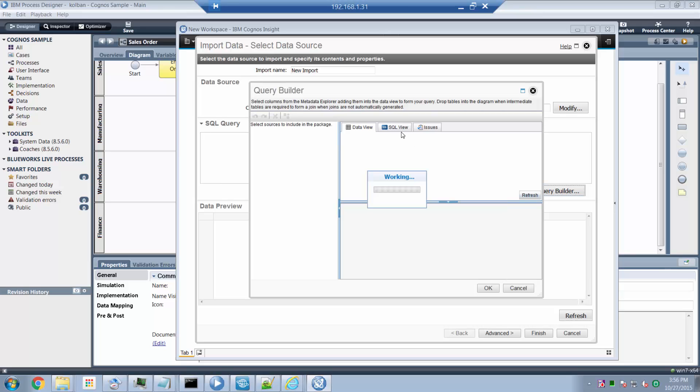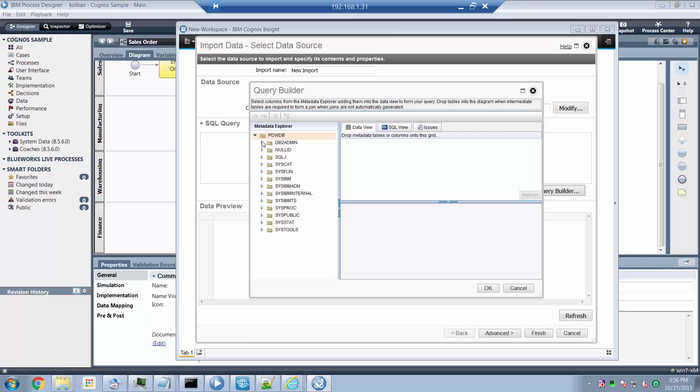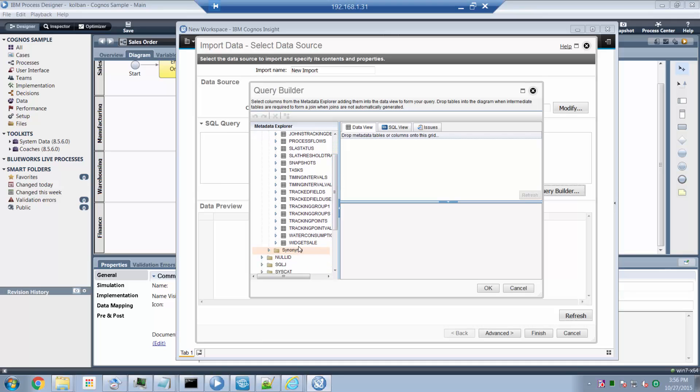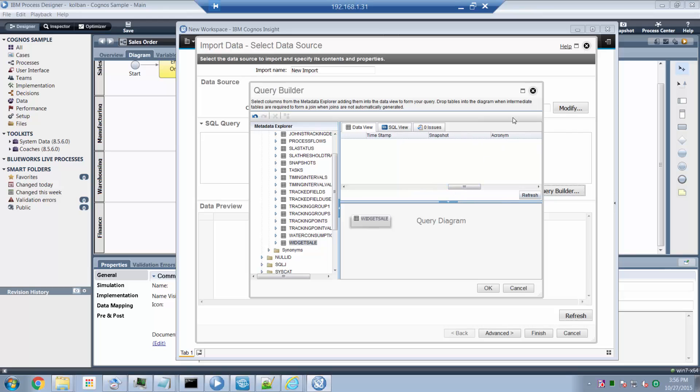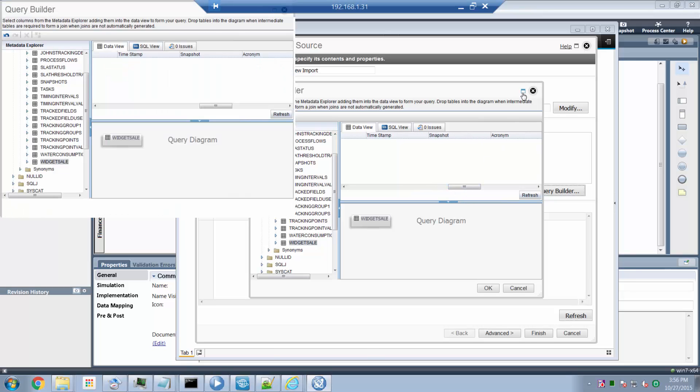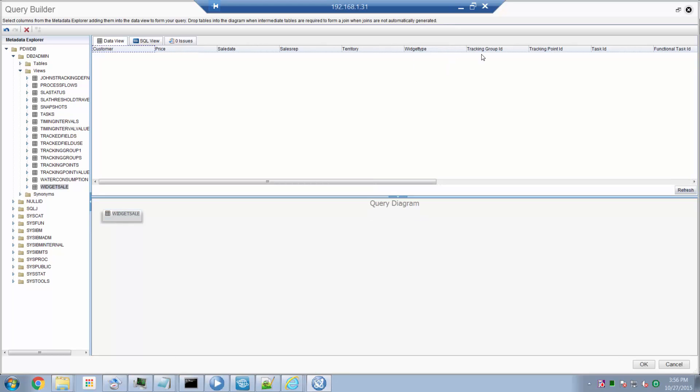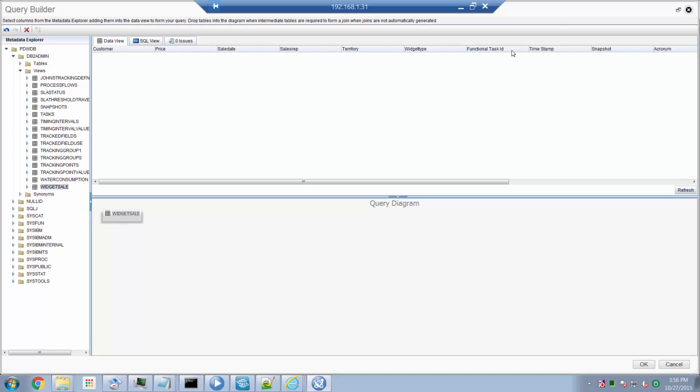My query builder queries the tables in that database. Here's my PDW database. Here's the list of views in my database. And I'm going to select my table, which is my widget sale table. I drag and drop that over here. And now I've got all the columns corresponding to my data. They were just added for us by the Cognos query builder by looking at the various fields. Now there's too many fields here. I don't need the timestamp years, the tracking group, the tracking point ID.